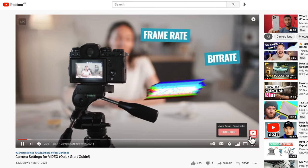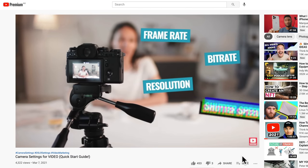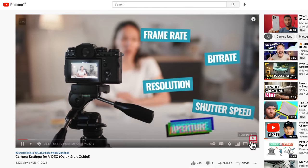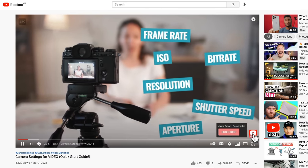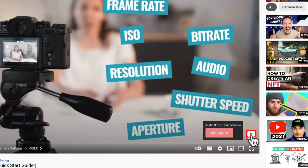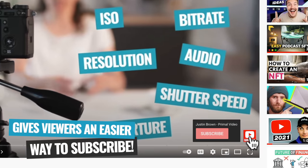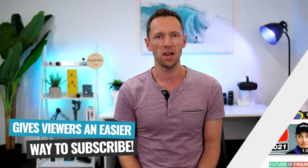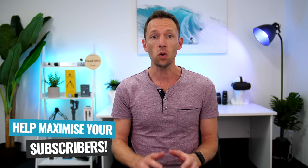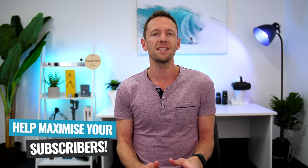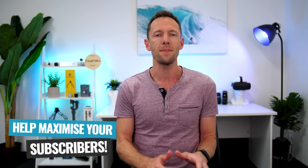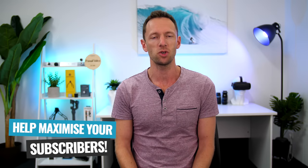Now, if you're wondering why you might want one, well, outside of being just another branding element, that little watermark becomes a super accessible subscribe button, giving viewers an even easier way to subscribe to your channel. So it's a cool element of optimization that can help maximize your subscribers.